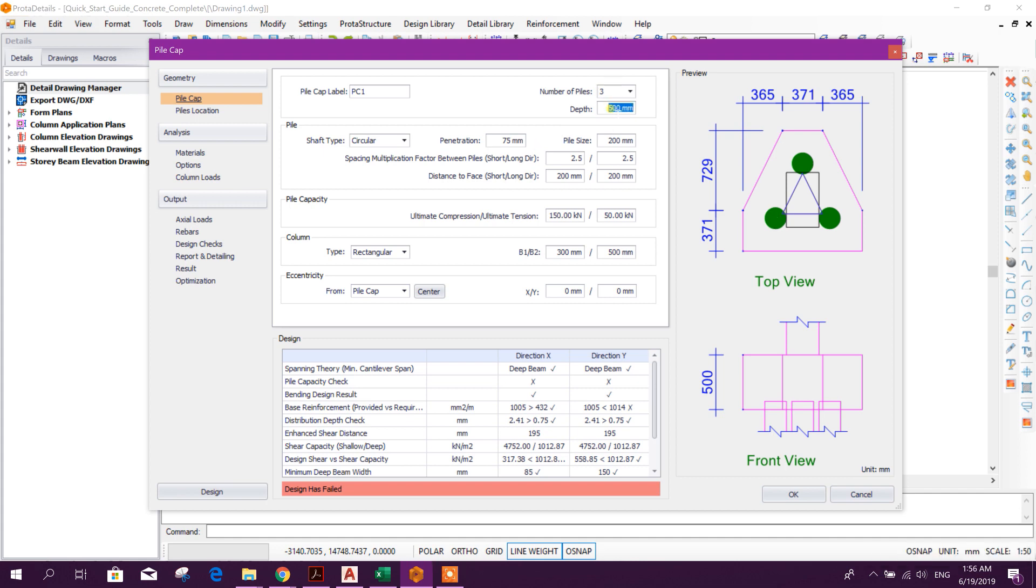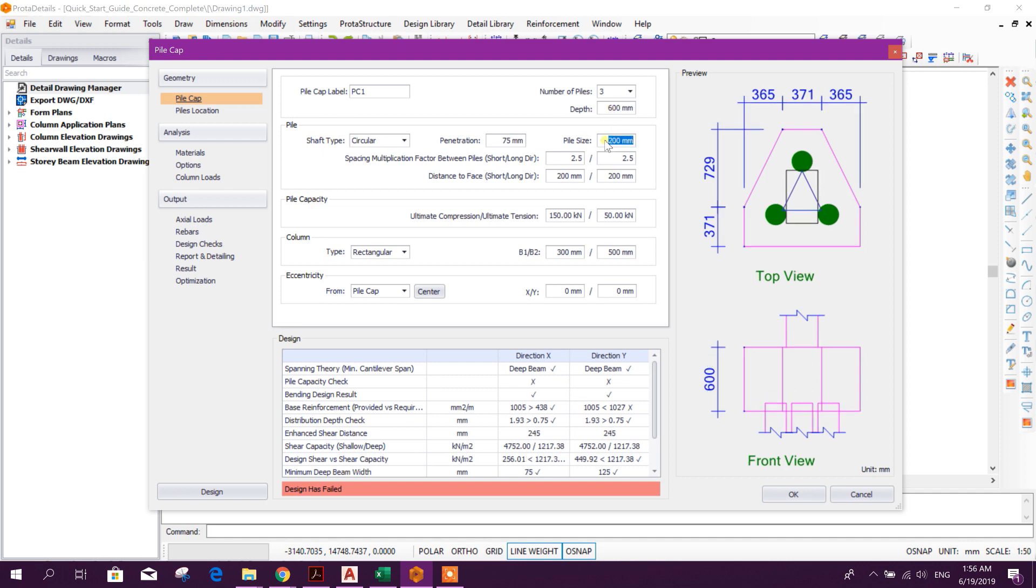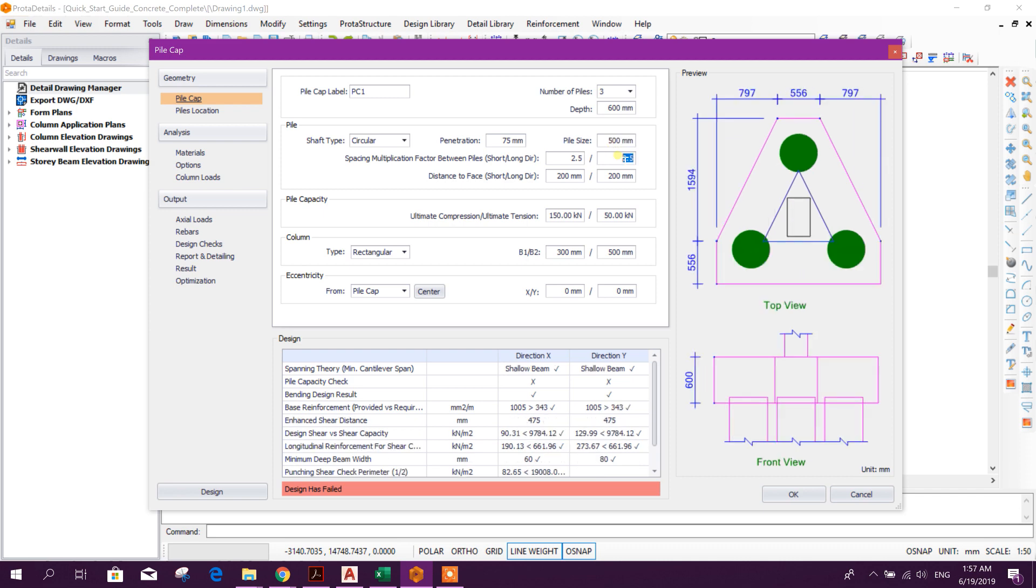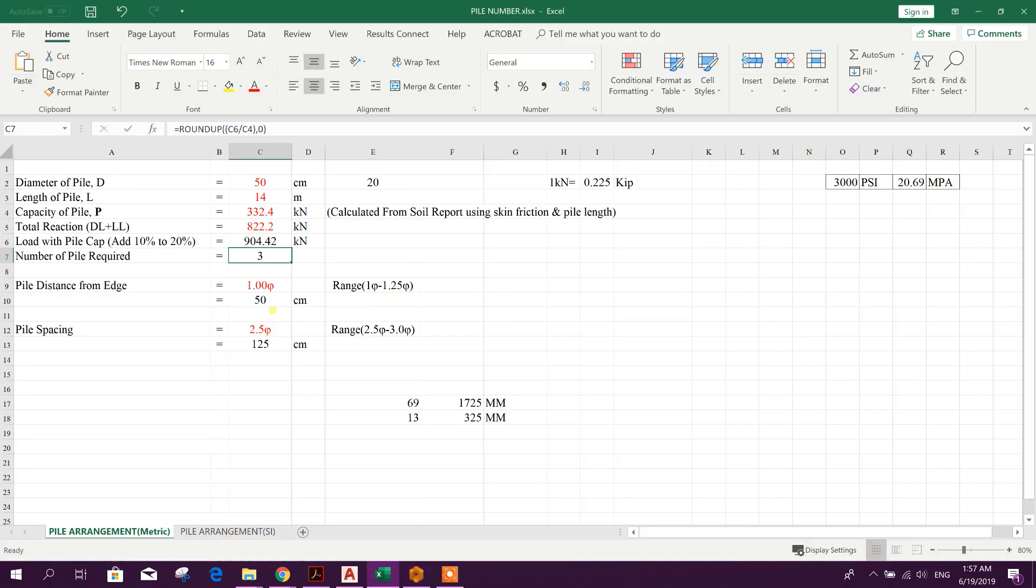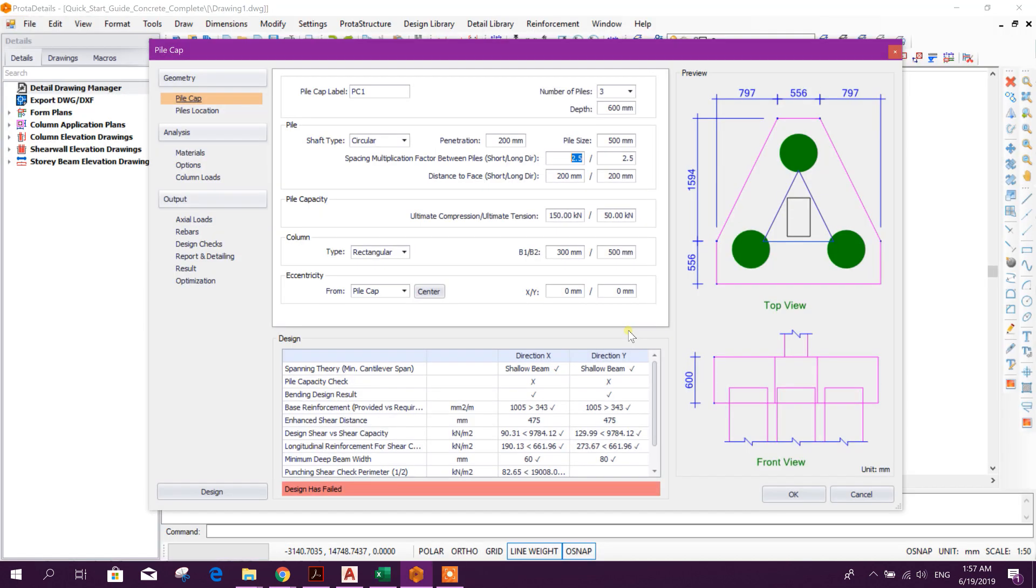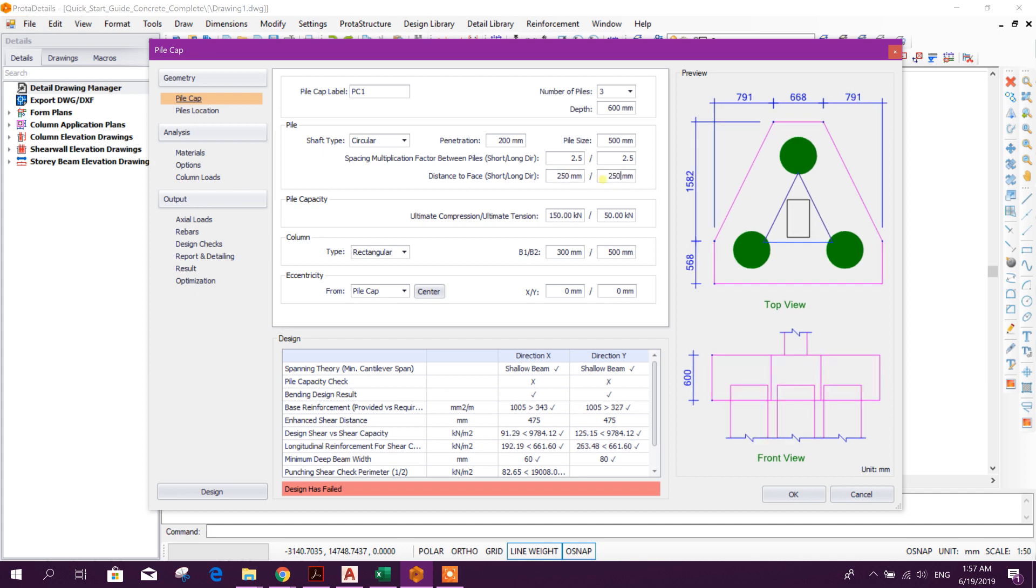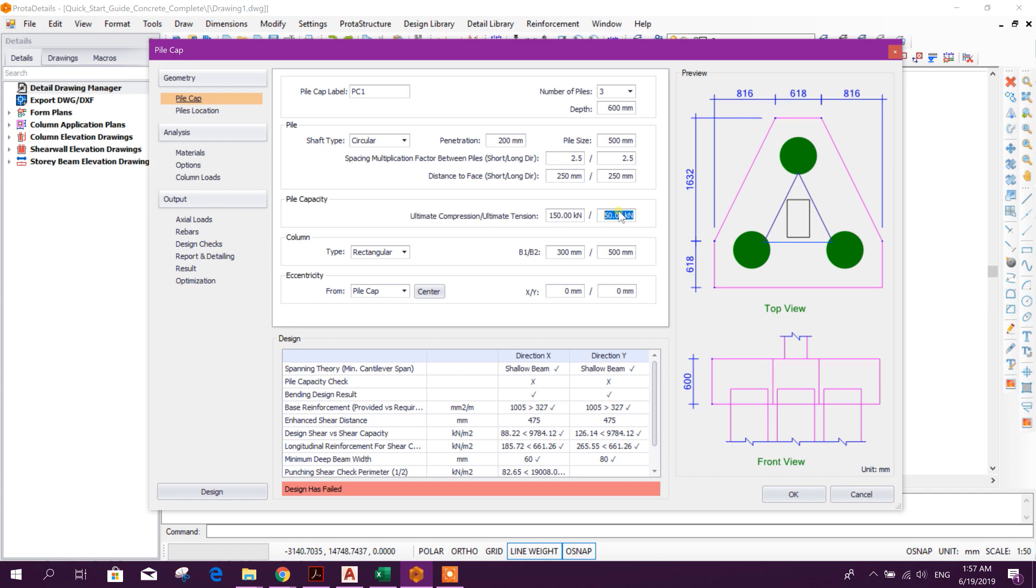Depth initially we will choose 600 millimeters. Pile size or diameter, this is 500 millimeters. Penetration we will take it up to 200 millimeters. Spacing multiplication factor, that means this one, pile spacing 2.5, we will choose 2.5.